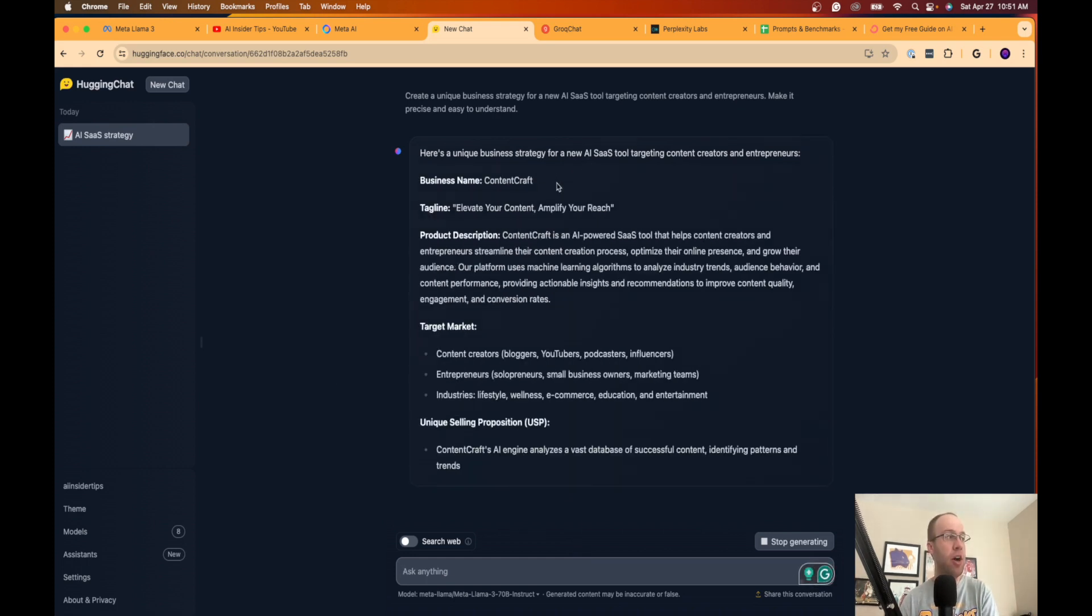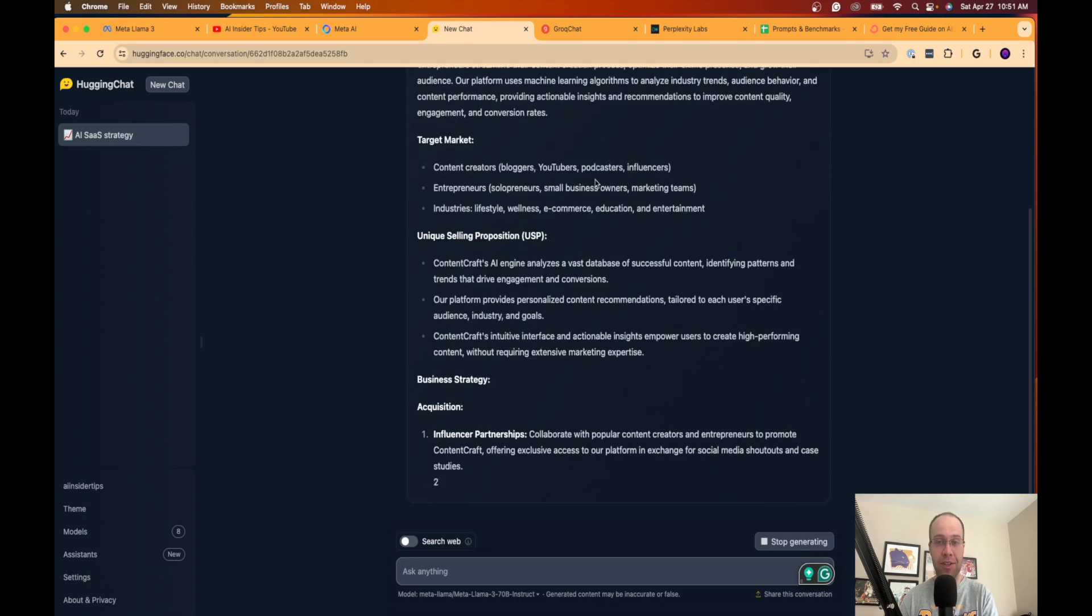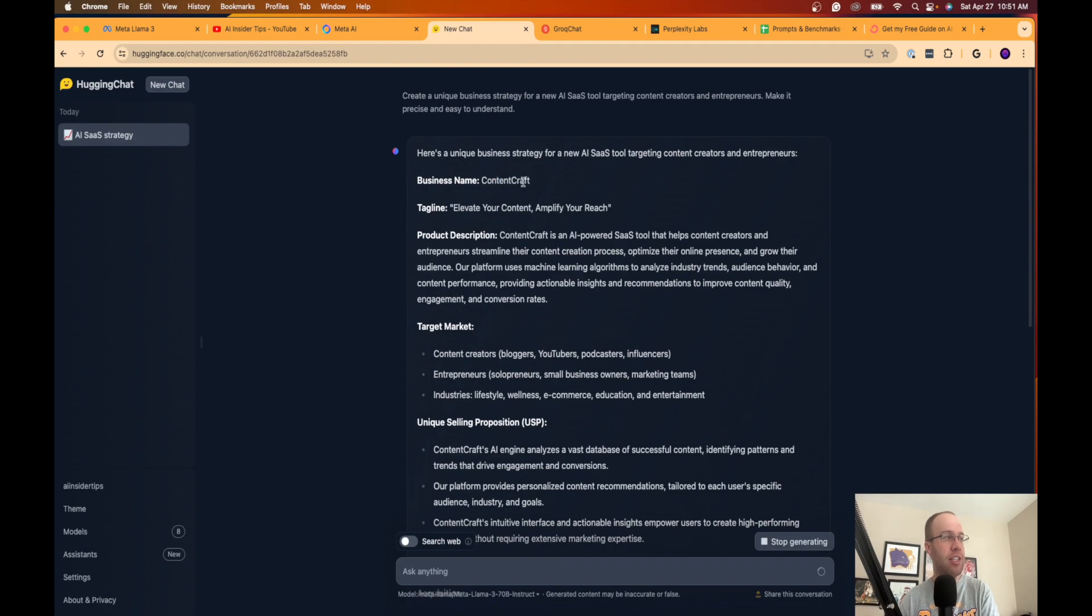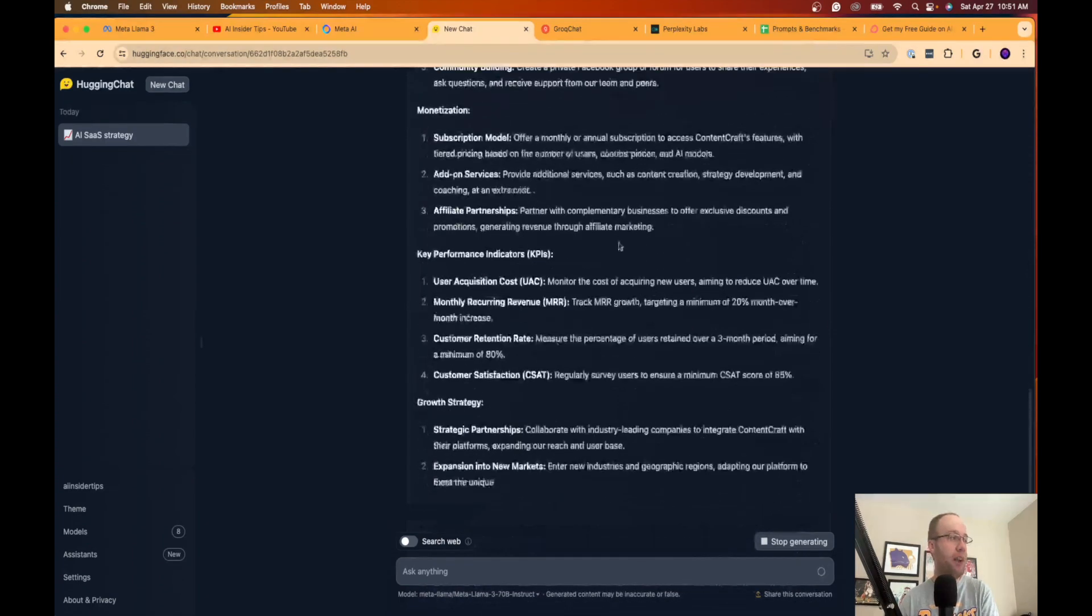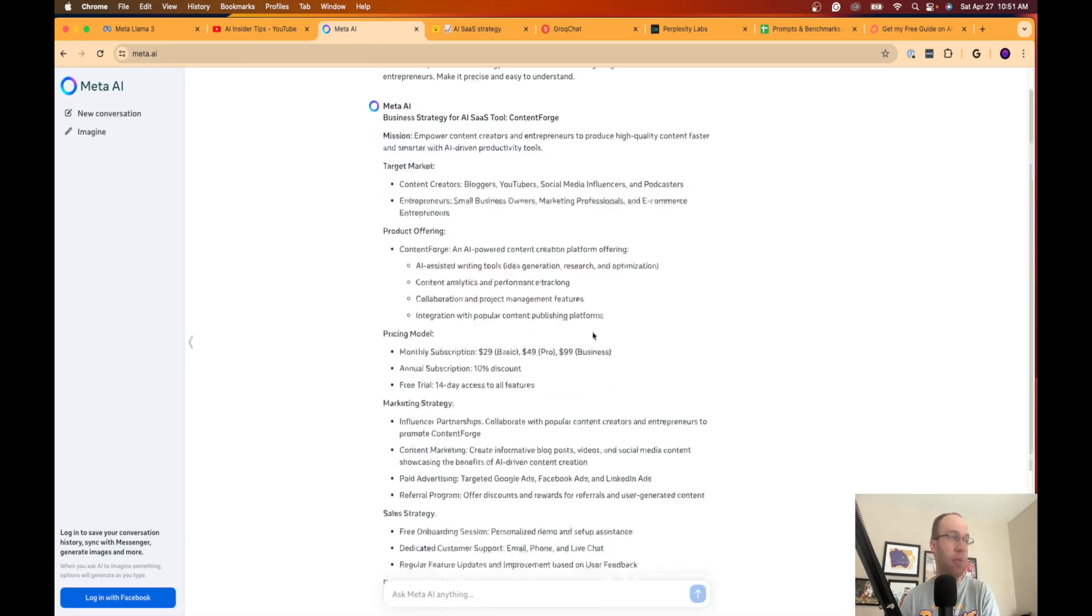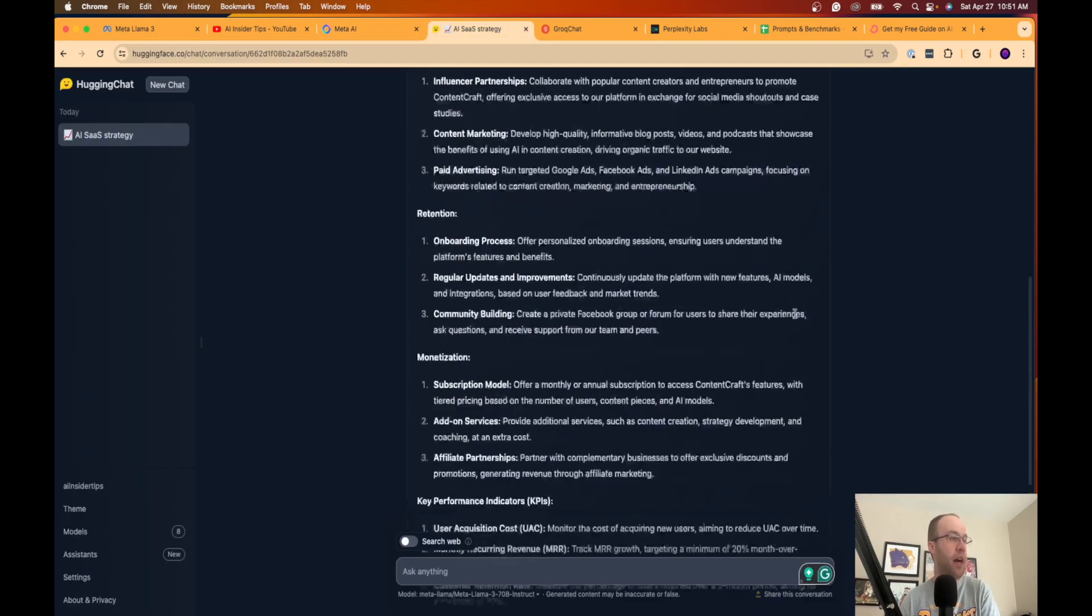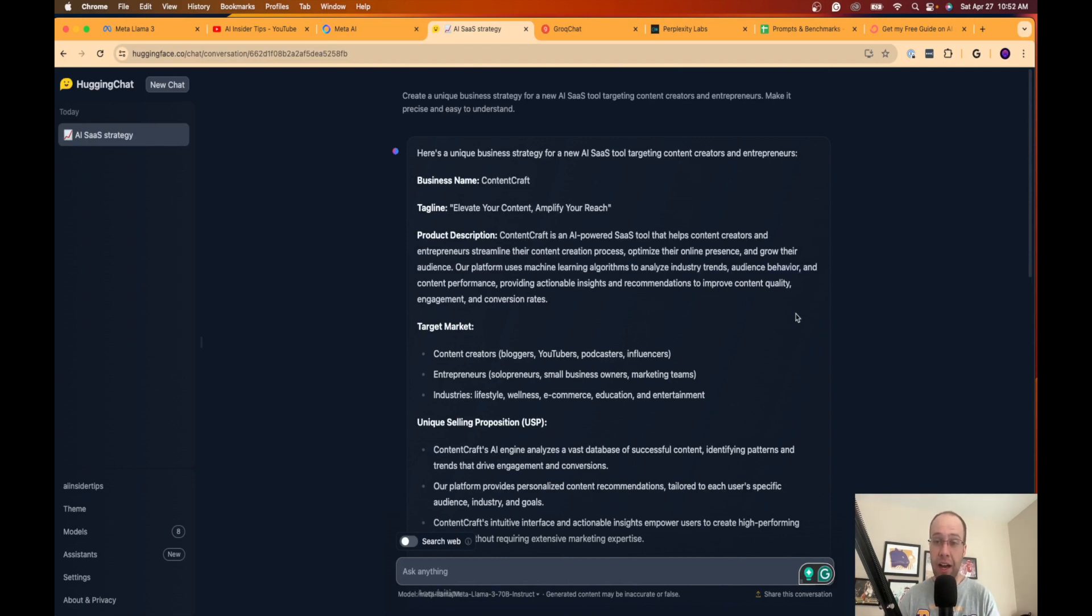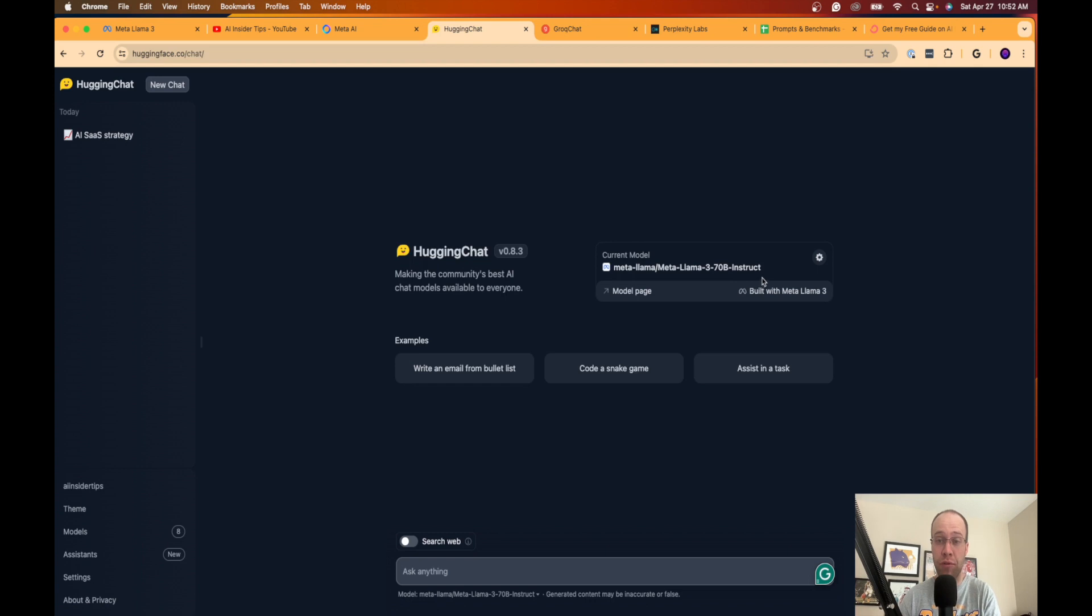And then you can start using it. So if I copy and paste that same exact prompt that I did on the meta AI interface, you'll see here I'm actually getting a different output or a different response on the Hugging Face or Hugging Chat interface. Similar idea, just different name. It's giving me I think more content here actually than what I got on meta AI. But regardless, this is just another method that you can use Llama 3 for free on Hugging Chat. So that is a great resource to use Llama 3 for free.